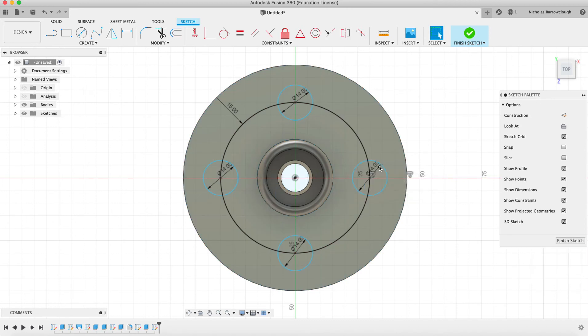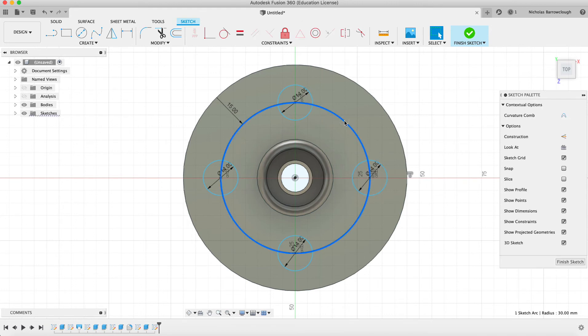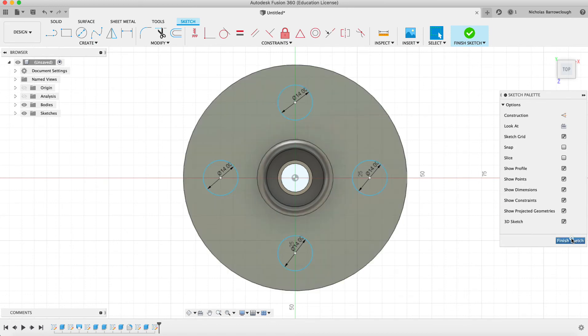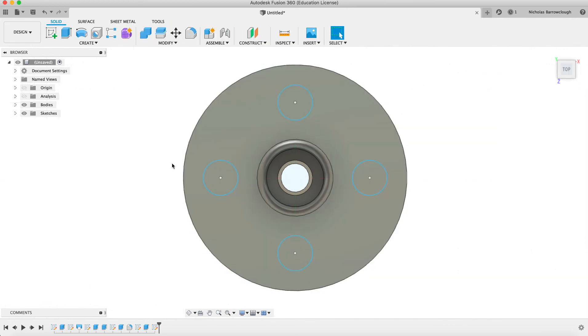There we go. So there are our four bolt holes. We can now remove this. It's no longer needed. And we go to finish sketch.